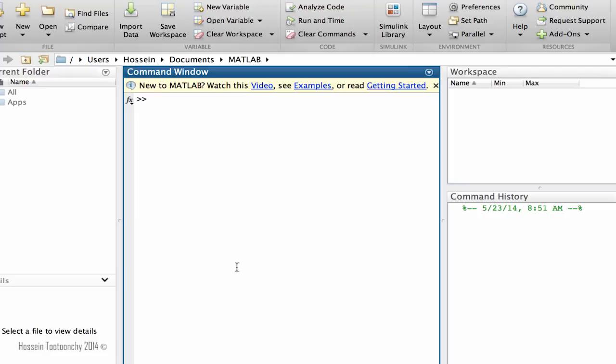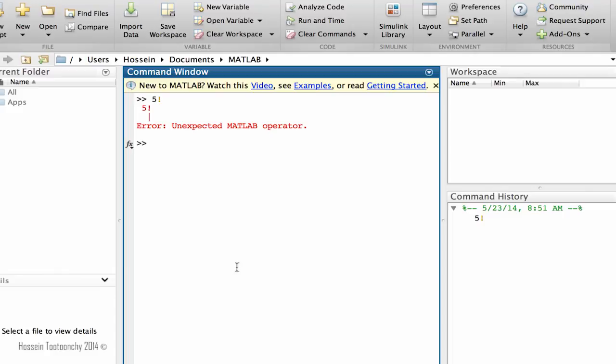Let's get started. We all have learned in math classes that the factorial function can be activated by this exclamation mark, but not in MATLAB. For example, if you type 5 and exclamation mark, it's going to be an error. So in order to use factorial in MATLAB programming, what we need to do is to type factorial as you see the auto-completion feature comes up.